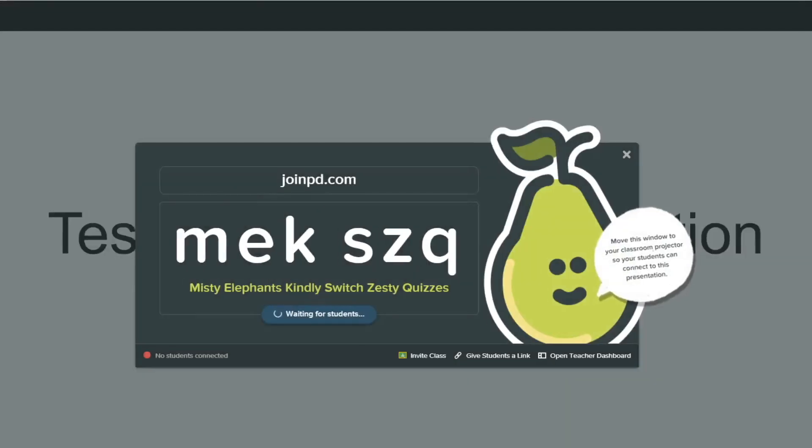And boom, we get our code that we can give to our students if we're sharing our screen.